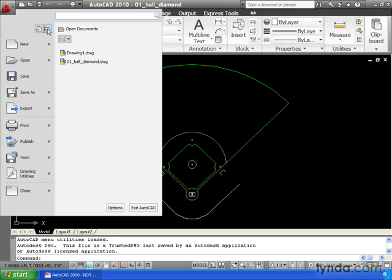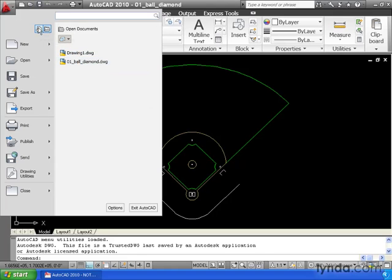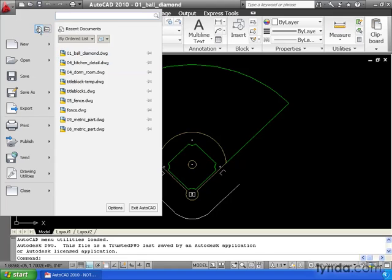Let me click this one. This will show me a listing of the Open drawings that I have. Currently, I've got my default AutoCAD Drawing 1 open, as well as this file. Let me jump back to Recent Documents.